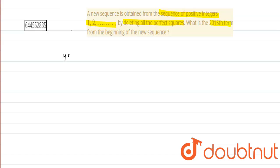We know since 45 square is equal to 2025, so 45 perfect squares will be deleted and the 2015th term of the new sequence will be...